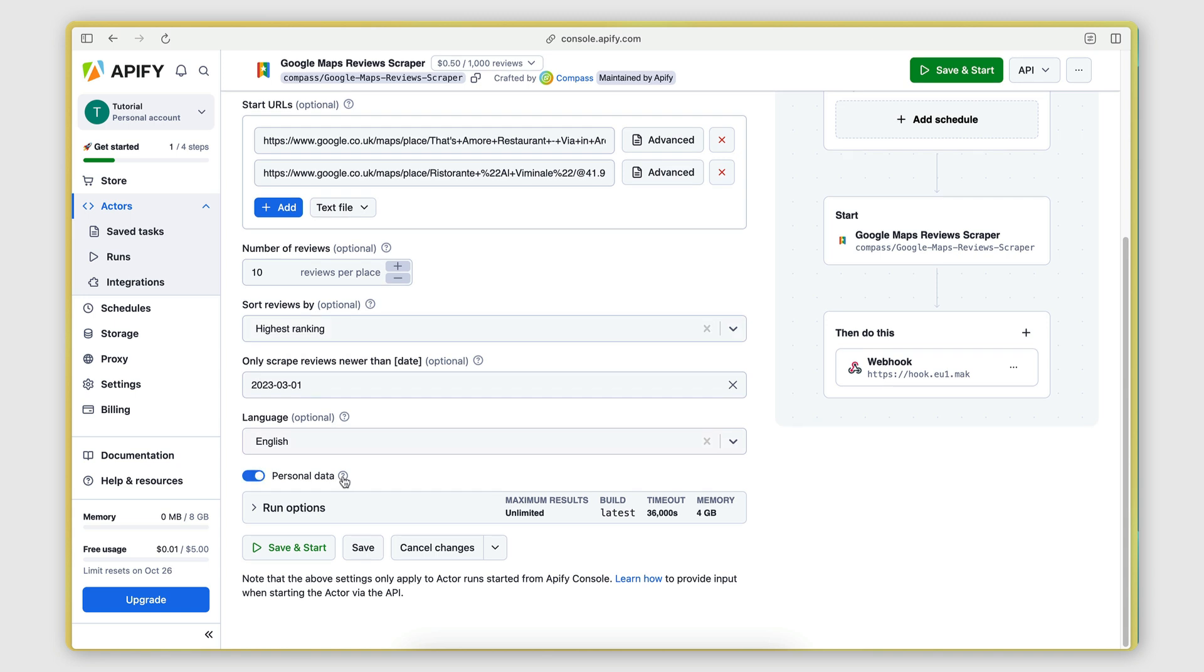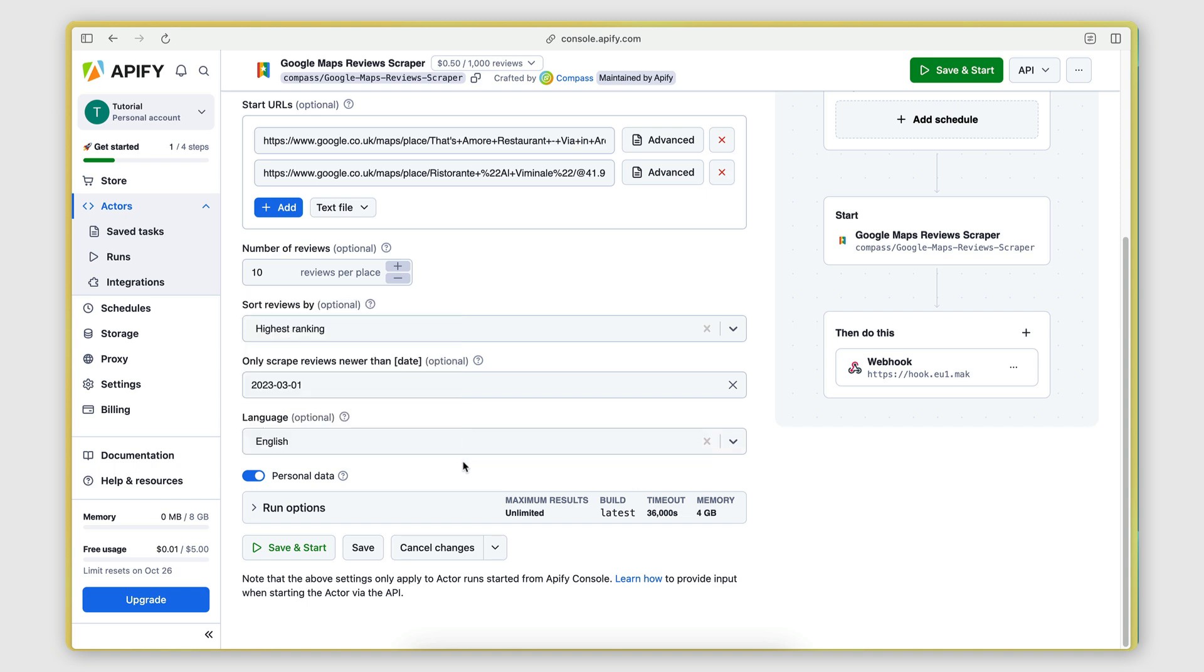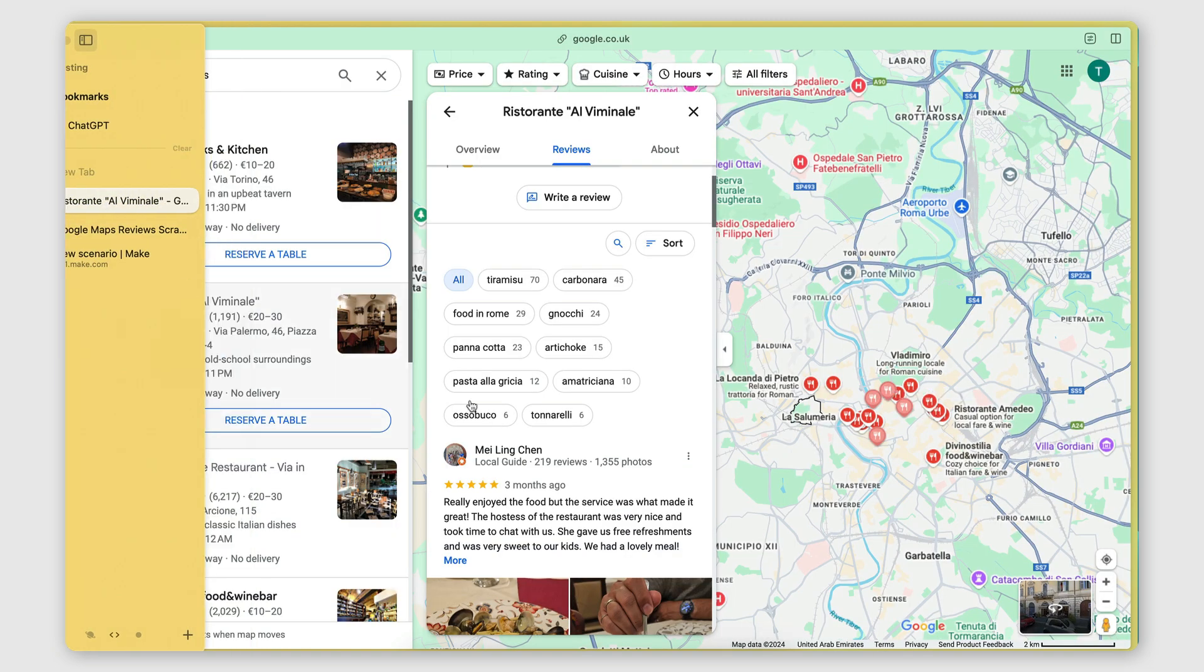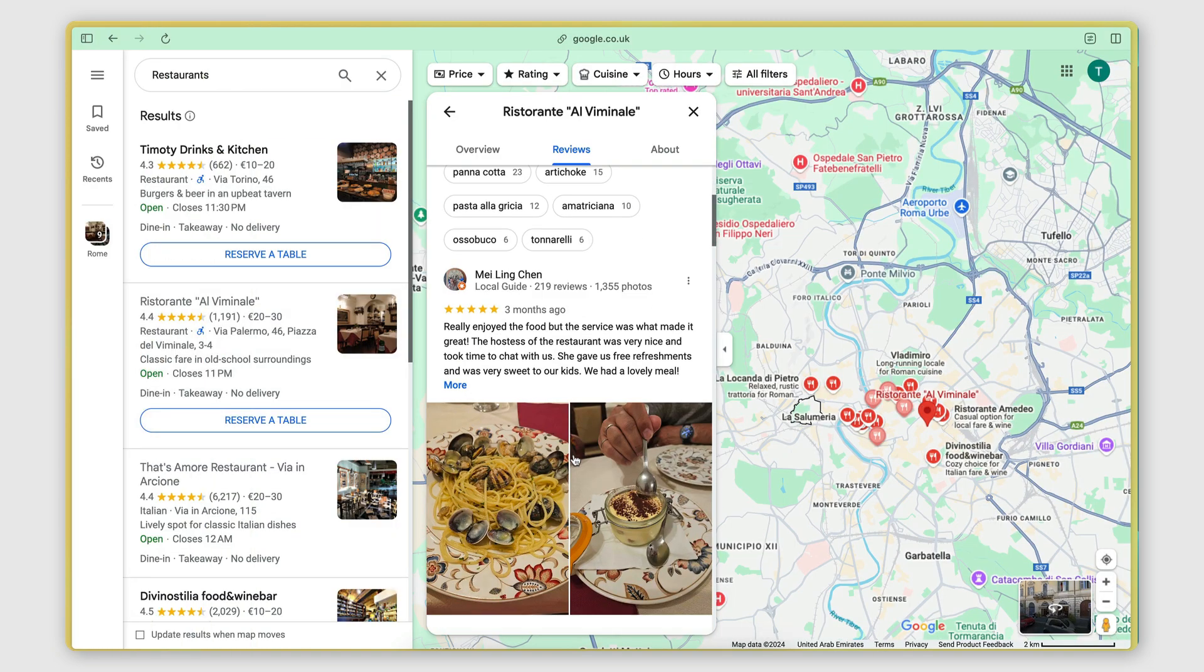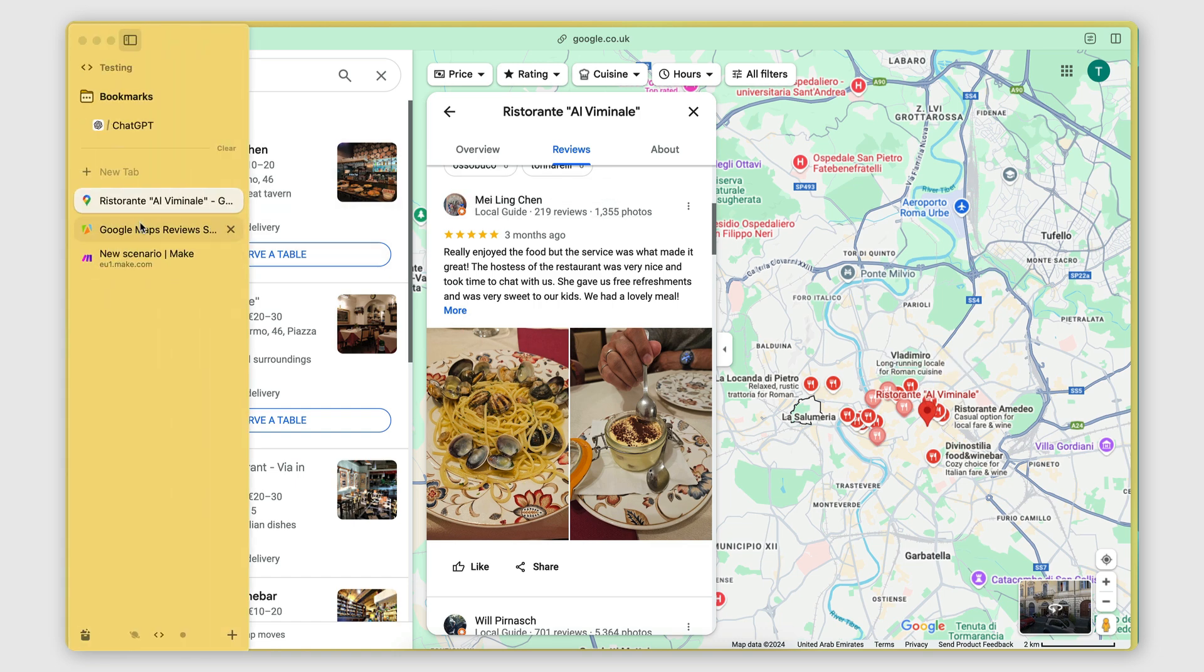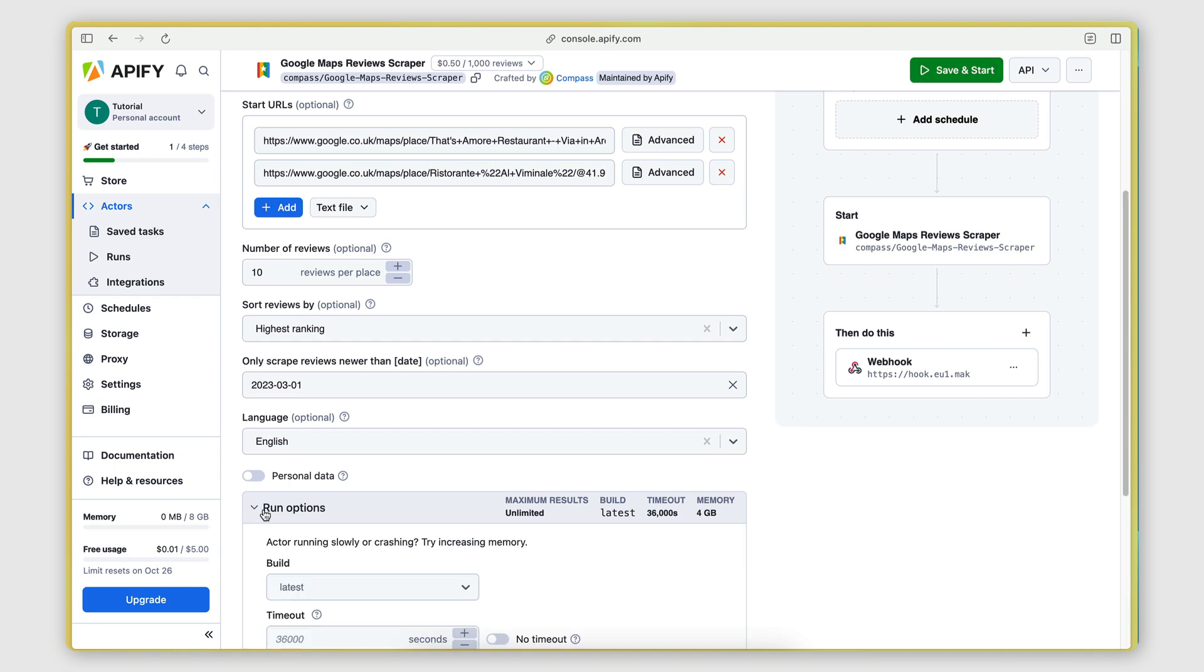Personal data. So this is a selection where you can specify whether you wanted to scrape the information of the person that has reviewed the restaurant. So this is basically their information right there. If you need to do that, then you keep this on. If you don't want that data, then you switch this off. I'm going to switch it off for this example.